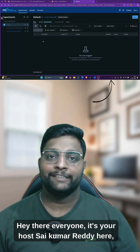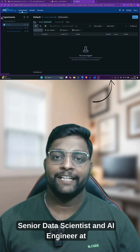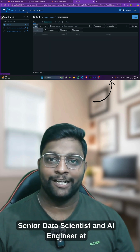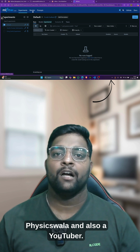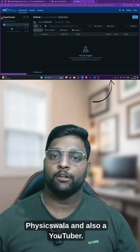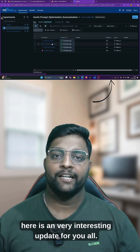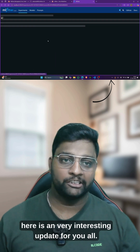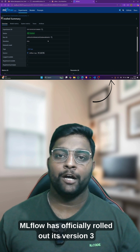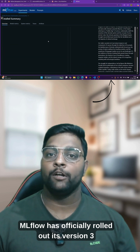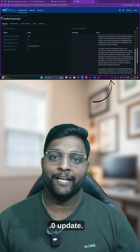Hey there everyone, it's your host Saikuma Reddy here, senior data scientist and AI engineer at Physicswalla and also a YouTuber. So guys, here is a very interesting update for you all. MLflow has officially rolled out its version 3.0 update.